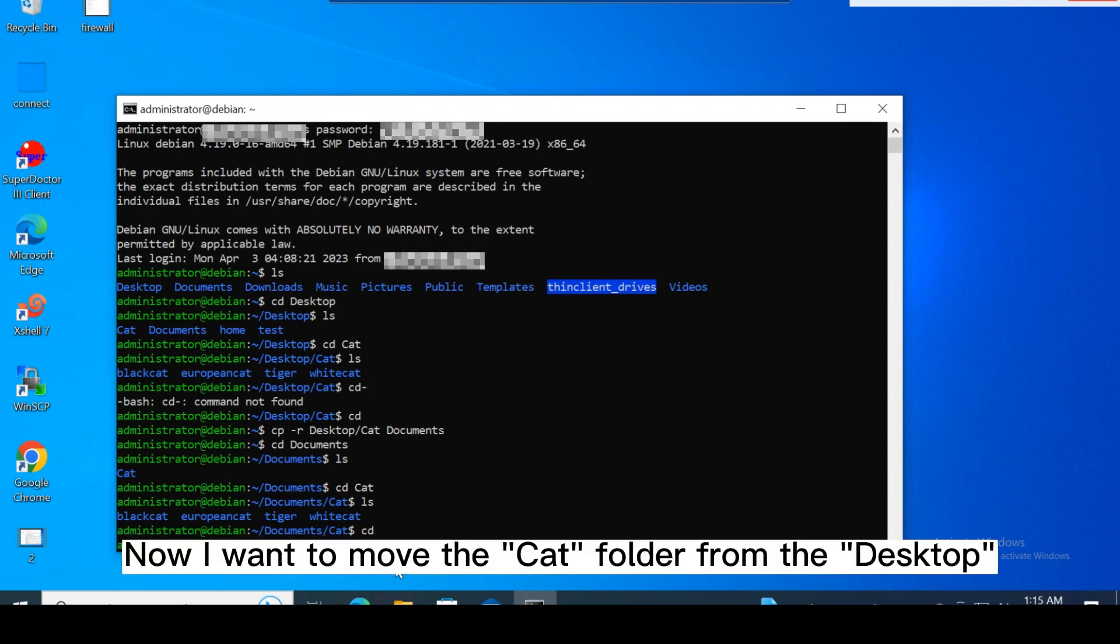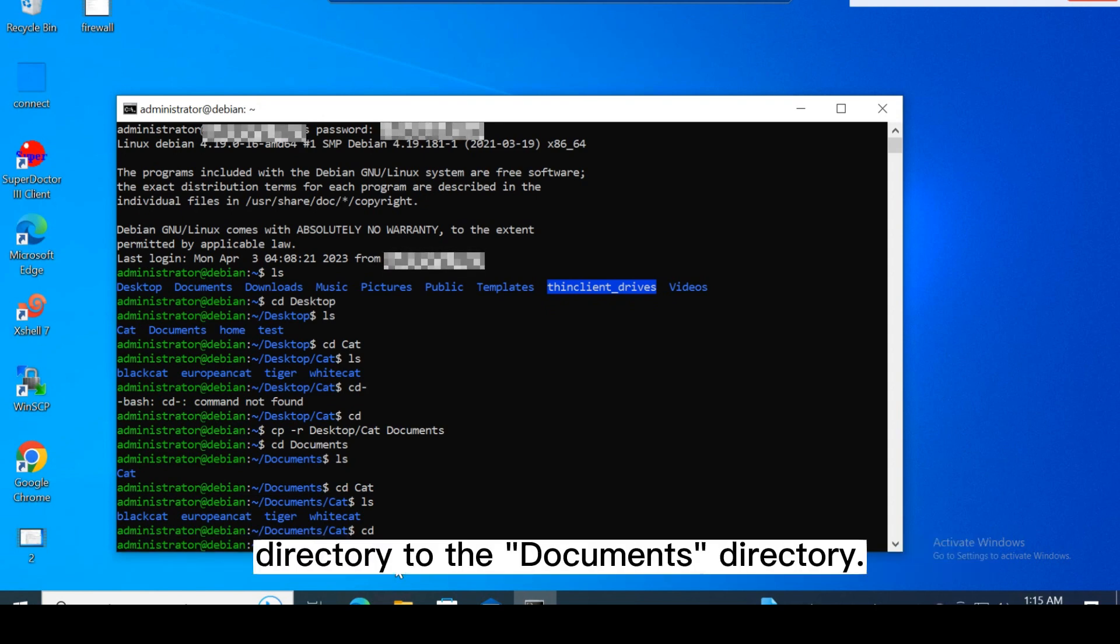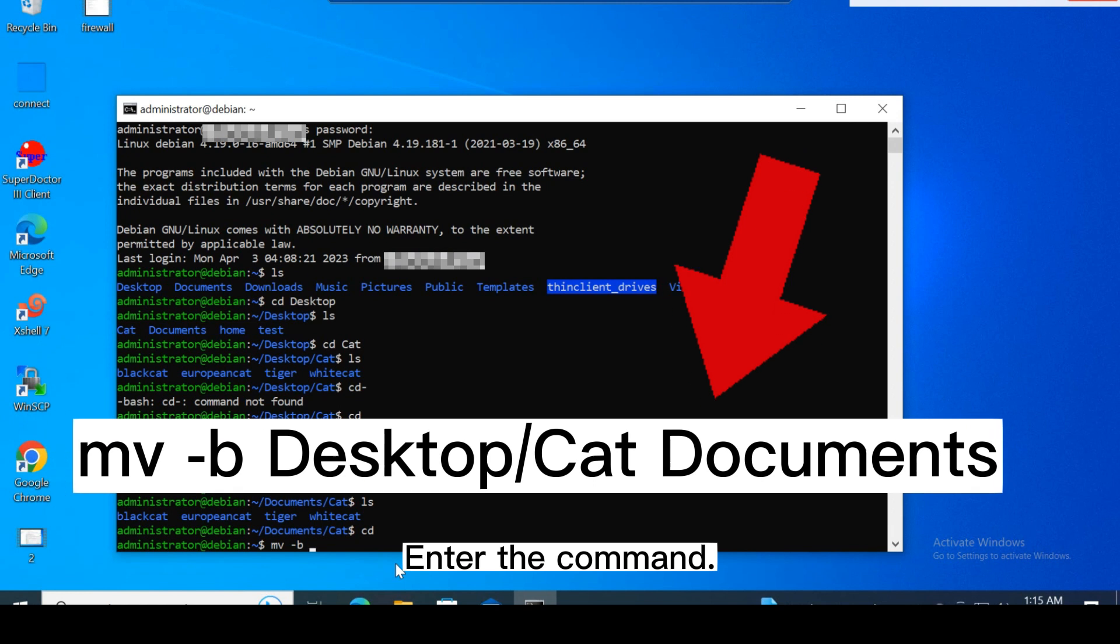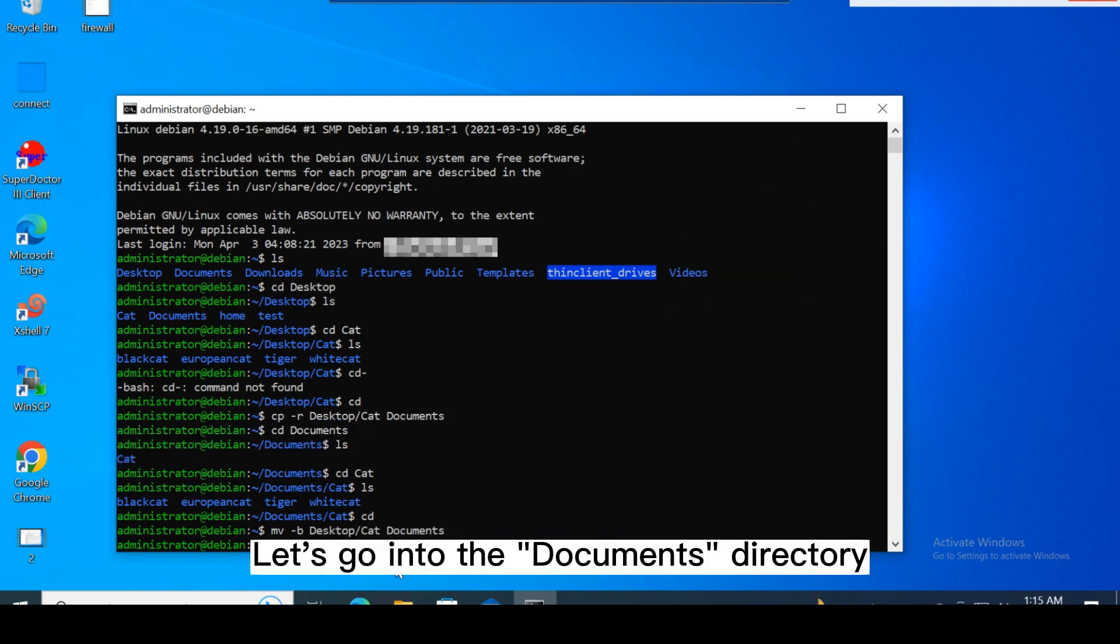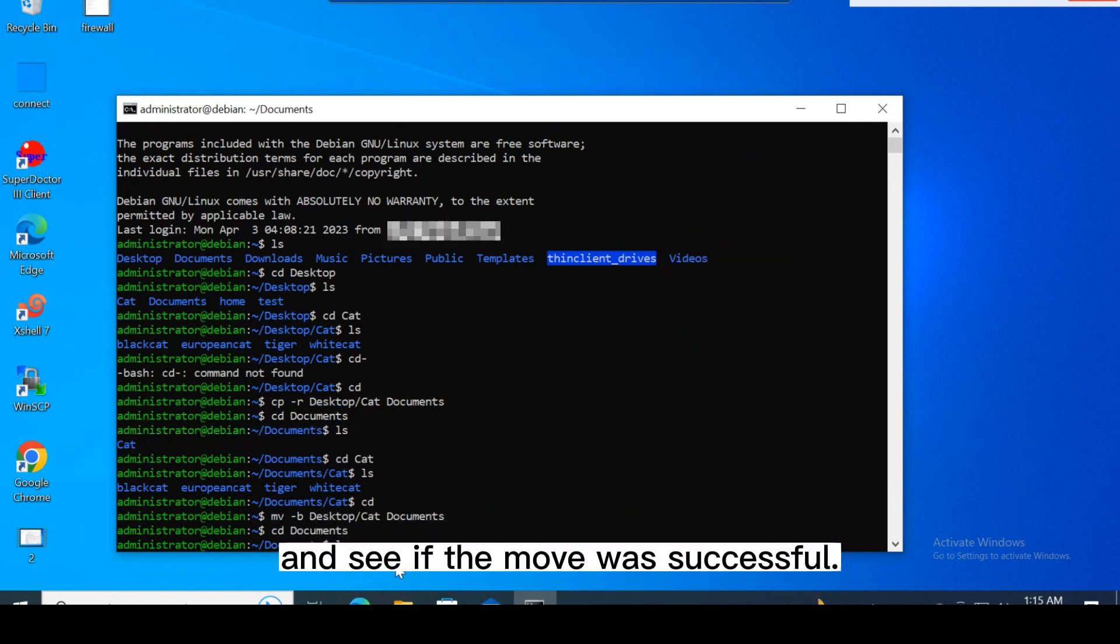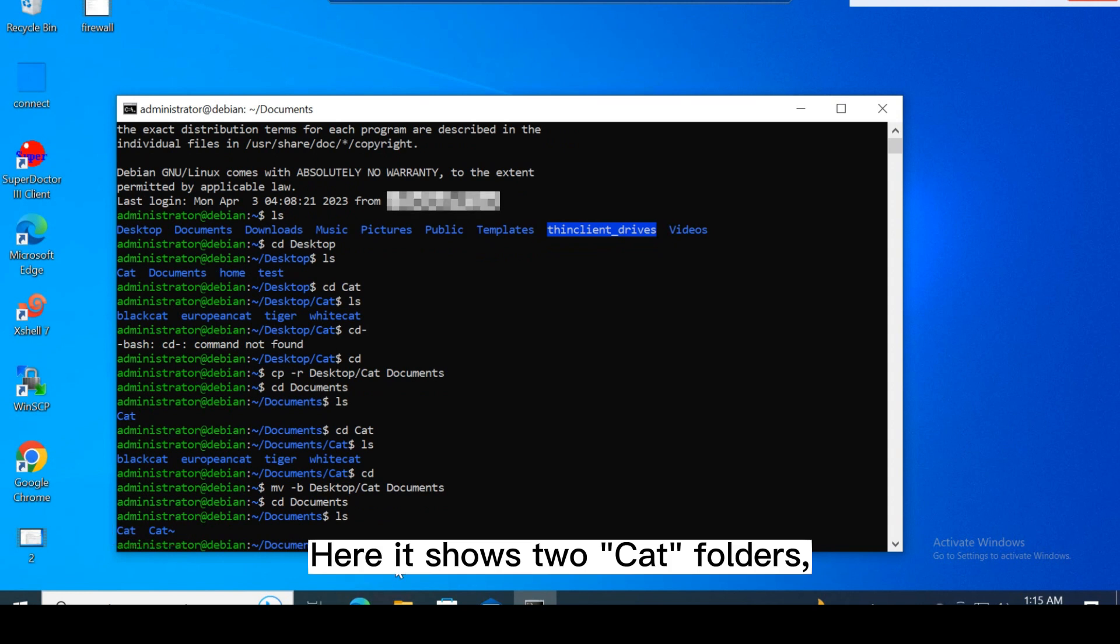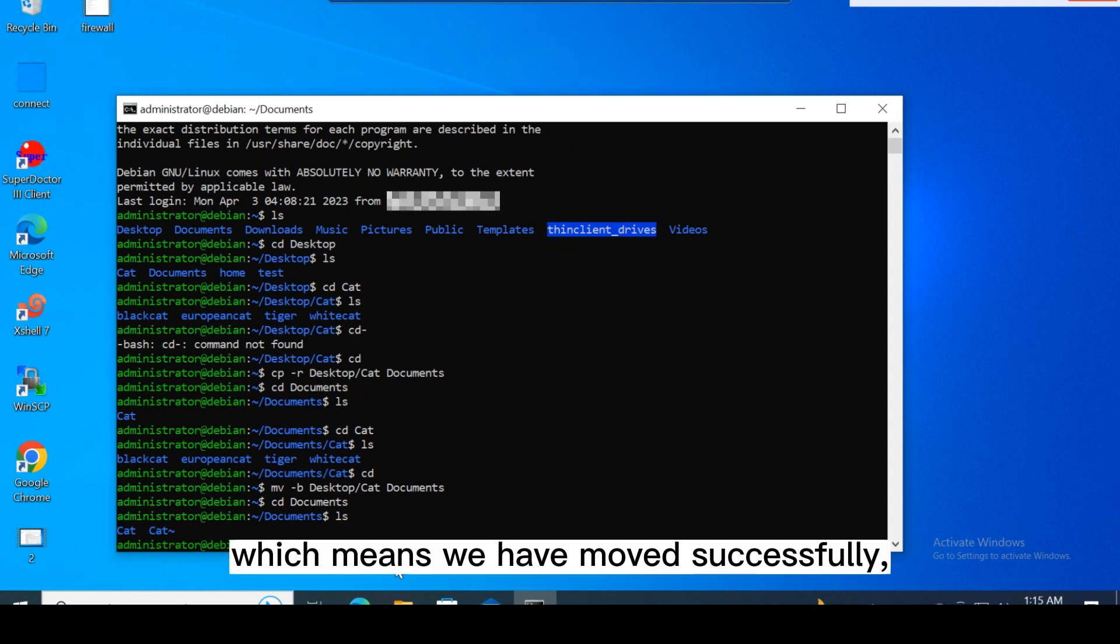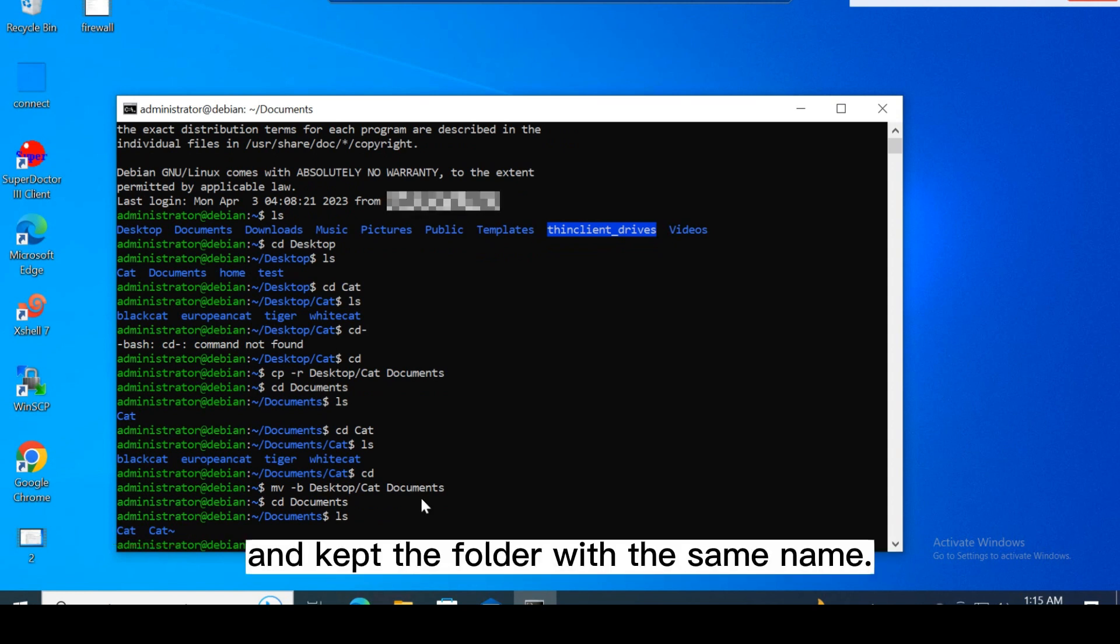Now I want to move the cat folder from the desktop directory to the documents directory. Enter the command. Let's go into the documents directory and see if the move was successful. Here it shows two cat folders which means we have moved successfully and kept the folder with the same name.